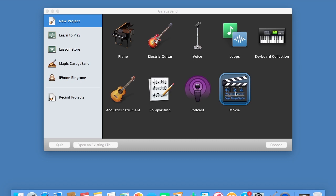So if you're a Year 10 student, you need to click on Movie. If you're any other student, you will probably click on the piano icon. So Year 10 students, click on Movie.